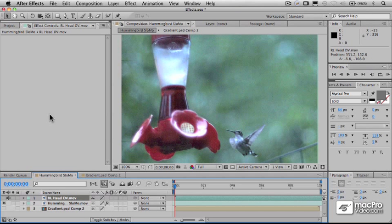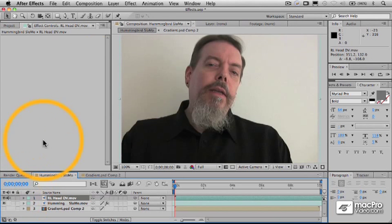Let's, instead of working with our hummingbird for our distort category, let's work with my face instead because that's always a lot more fun.